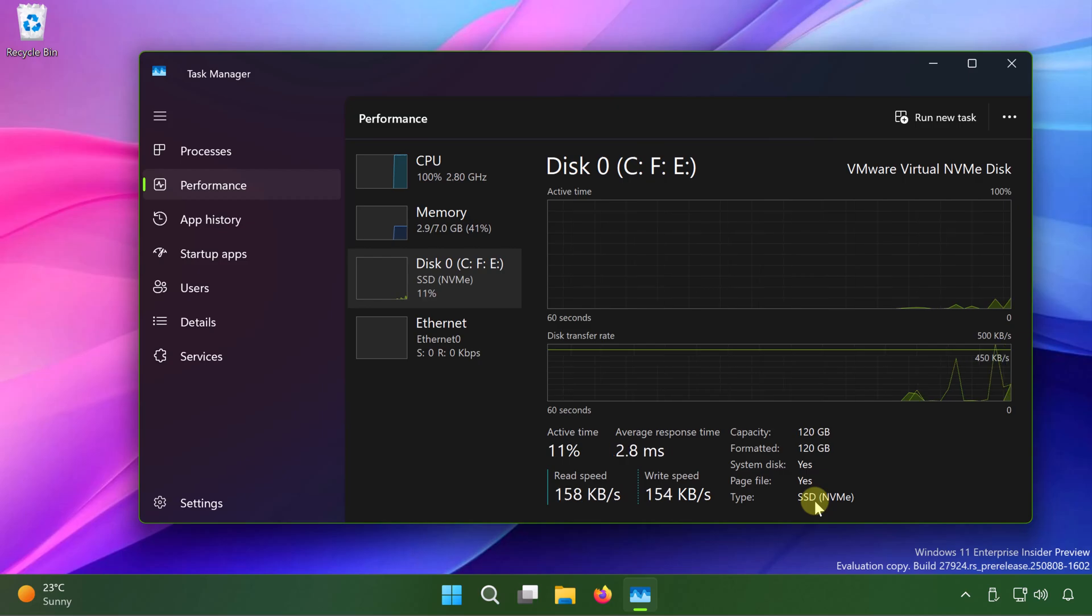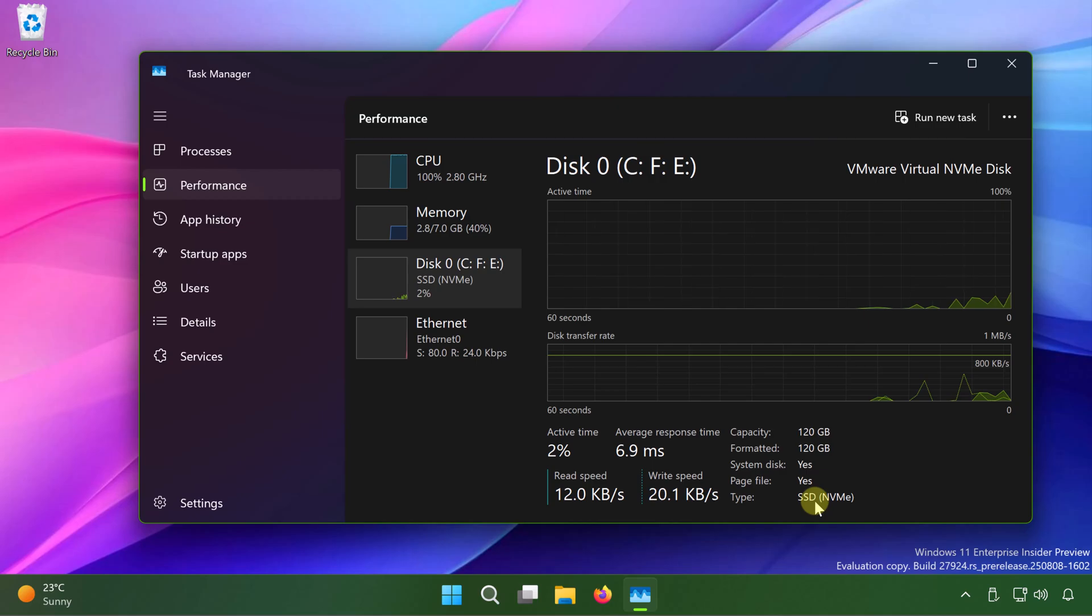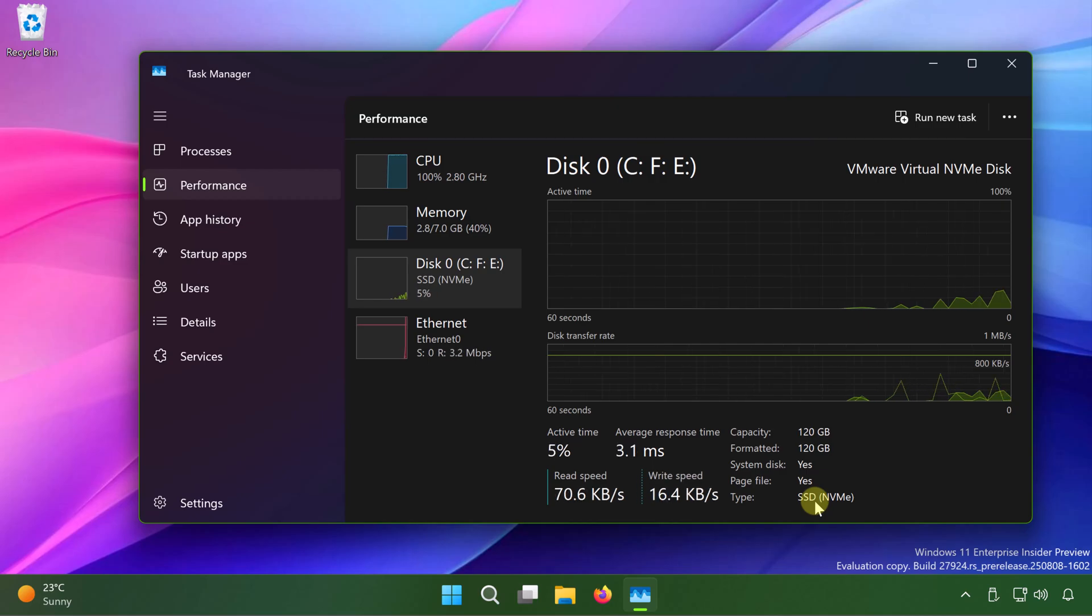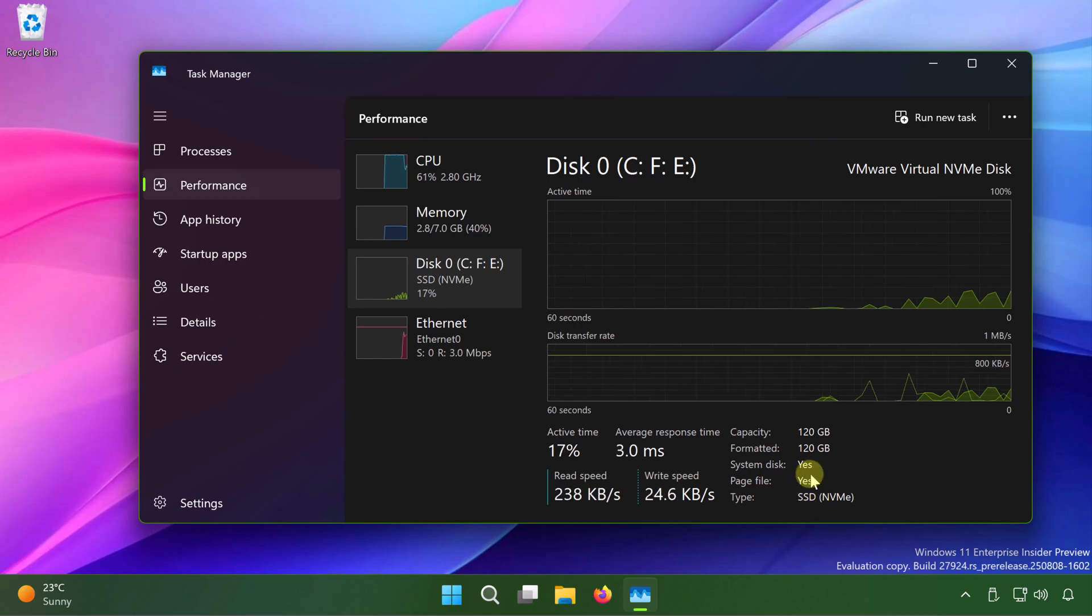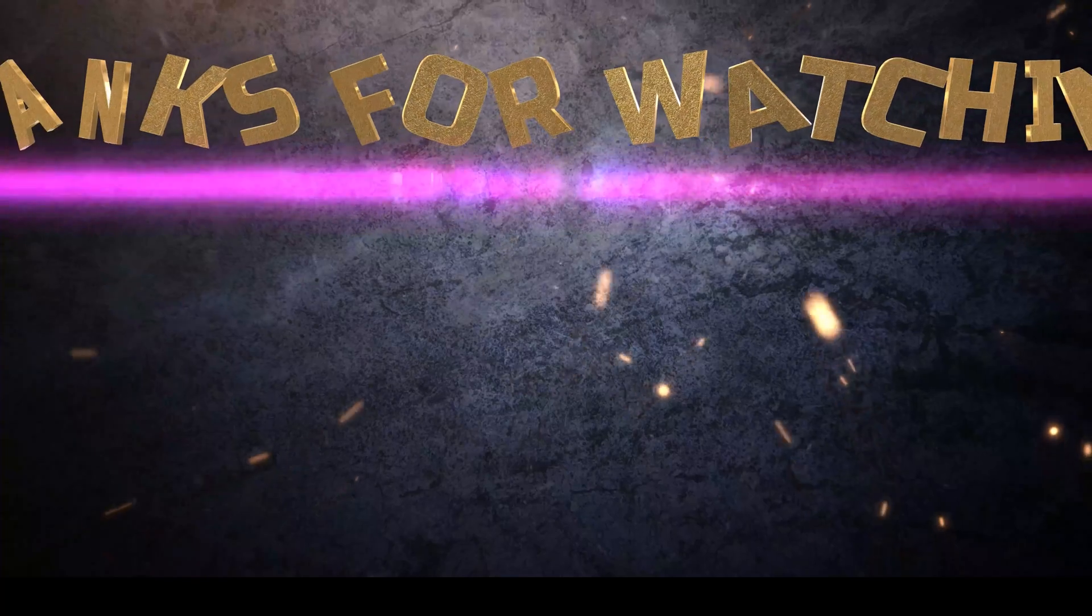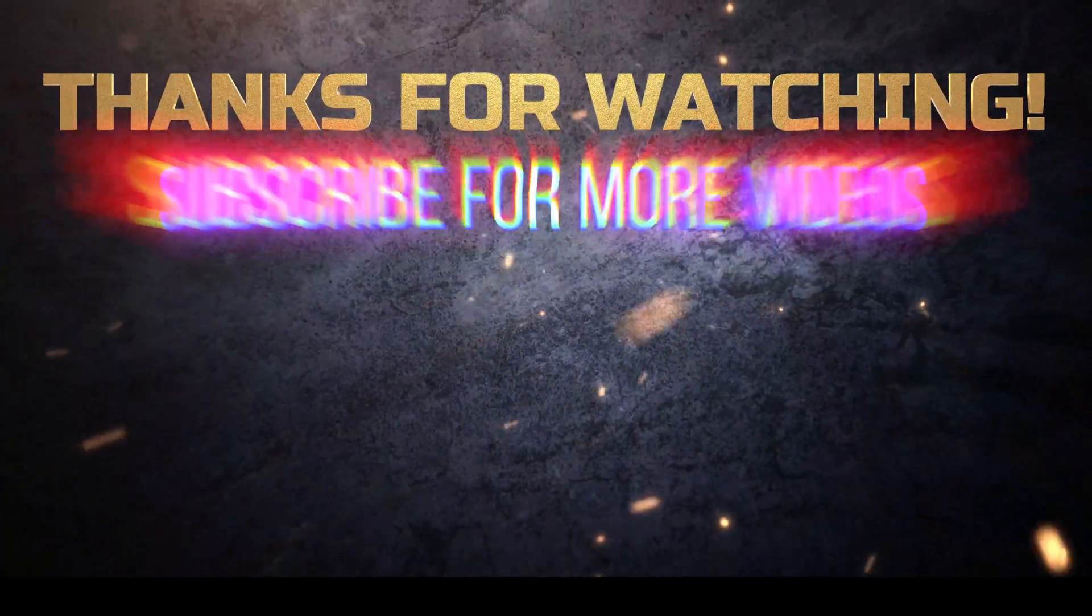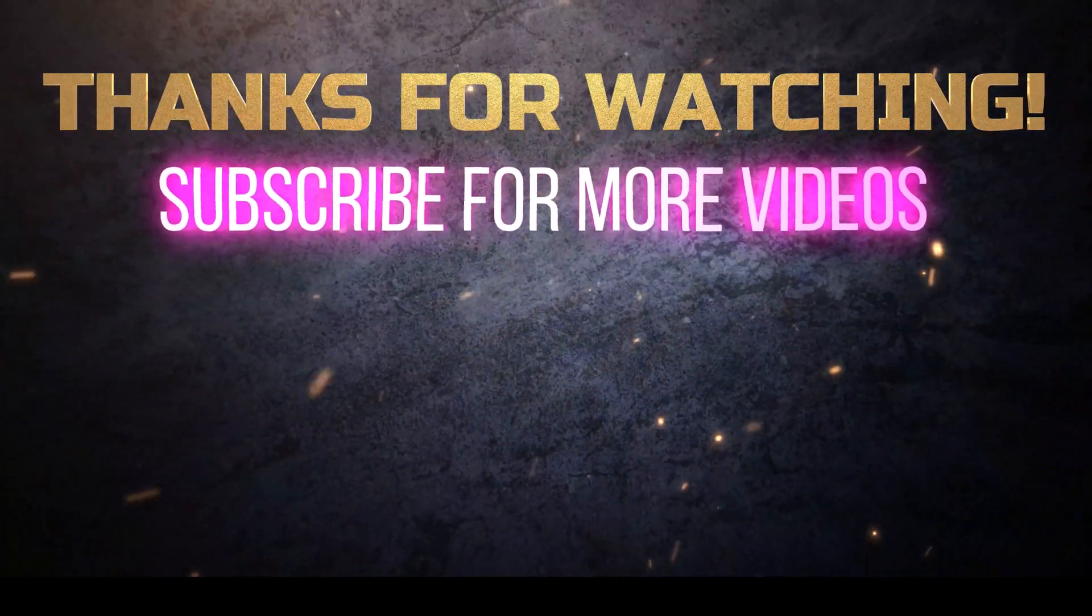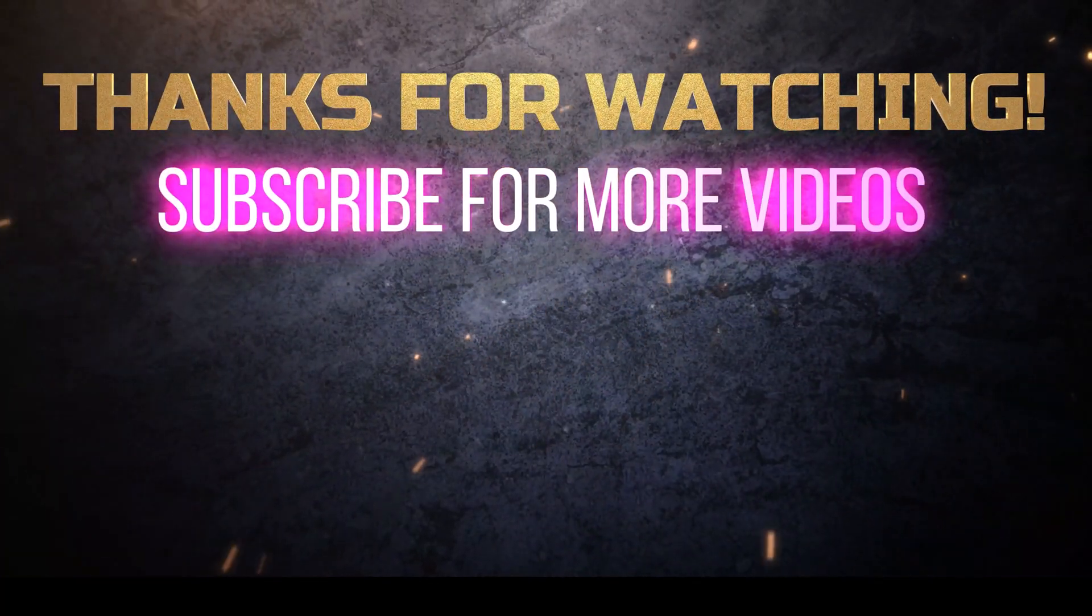And the disk usage should be now lowered down. If you are still facing the problem, do let me know in the comments. I will be happy to help you. And that's it for now in this video. Thanks for watching it. If you found it helpful, do like it, share it. And don't forget to subscribe to my YouTube channel for more videos.